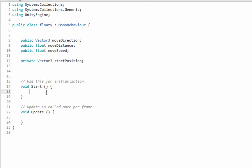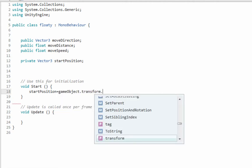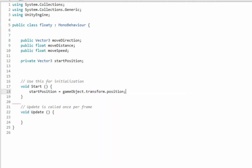So get used to writing this - actually copy and paste. startPosition is going to be equal to gameObject.transform.position. So wherever this script is placed on, when we start the game, that's where this is gonna be. Pretty cool.